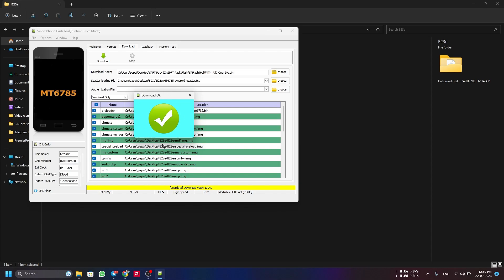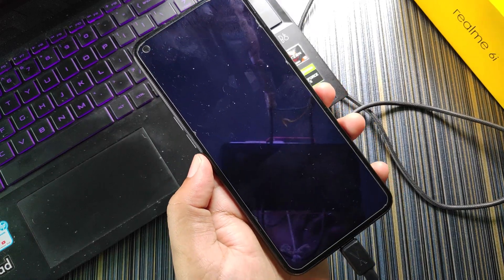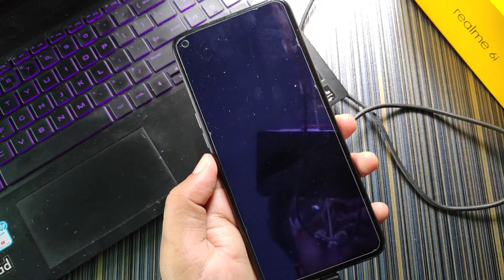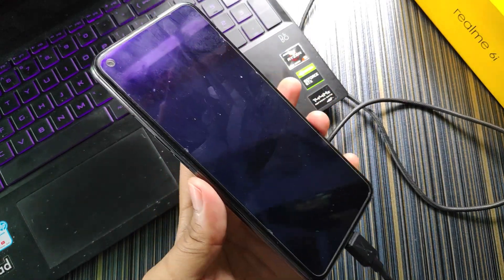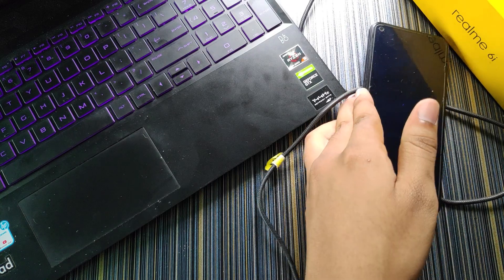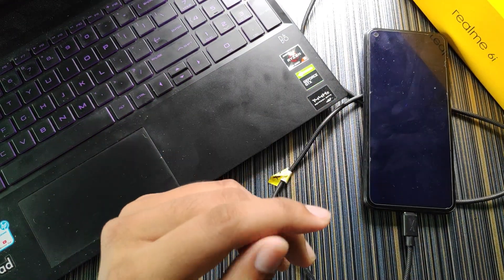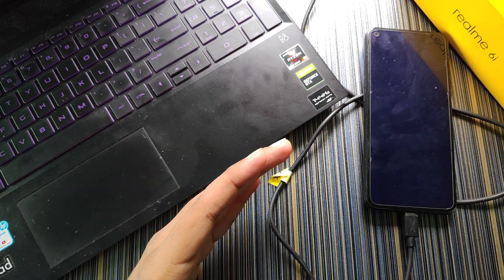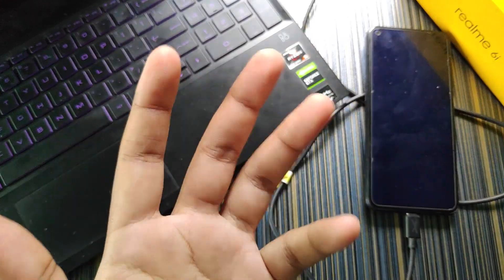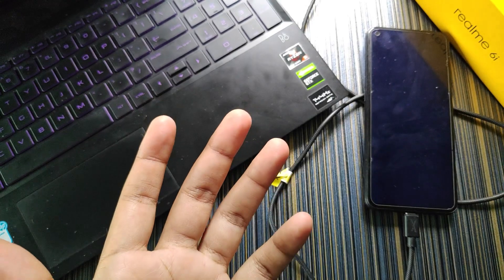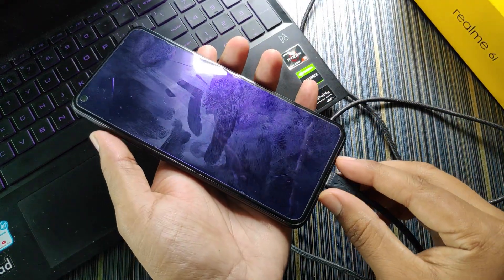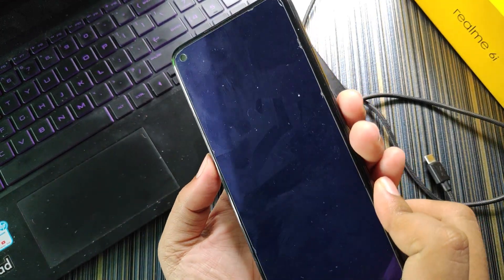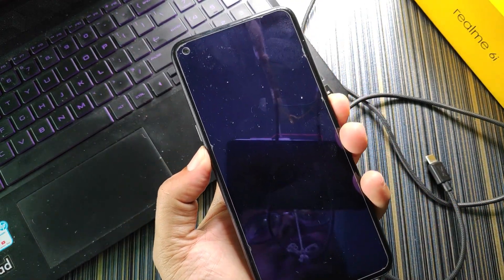Flashing is done — it shows OK and the phone is still off. Unplug the phone. Since I used the with-user-data file I can simply unplug and start the phone. If you used a without-user-data file, you'll need to format data from recovery or fastboot. Since I flashed Realme UI 1-based B23, rebooting to fastboot is complex, so I'll reboot to recovery and format data by holding Volume Down and Power.